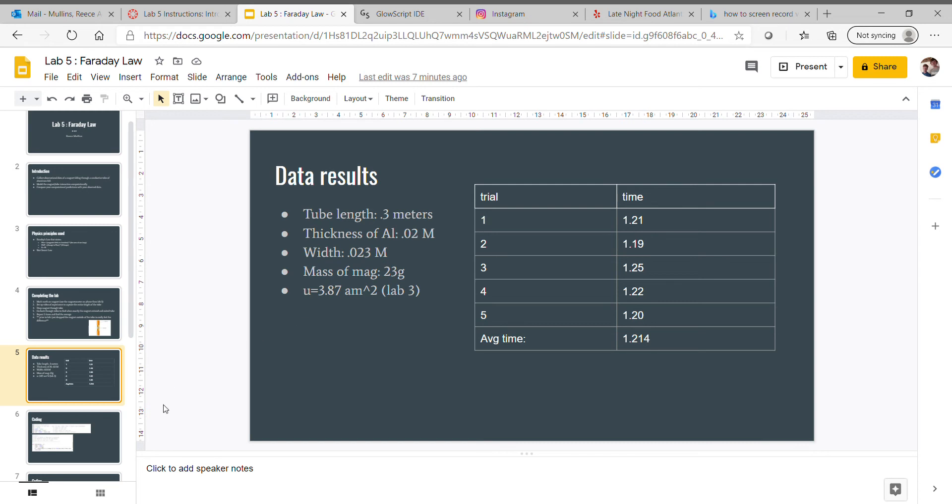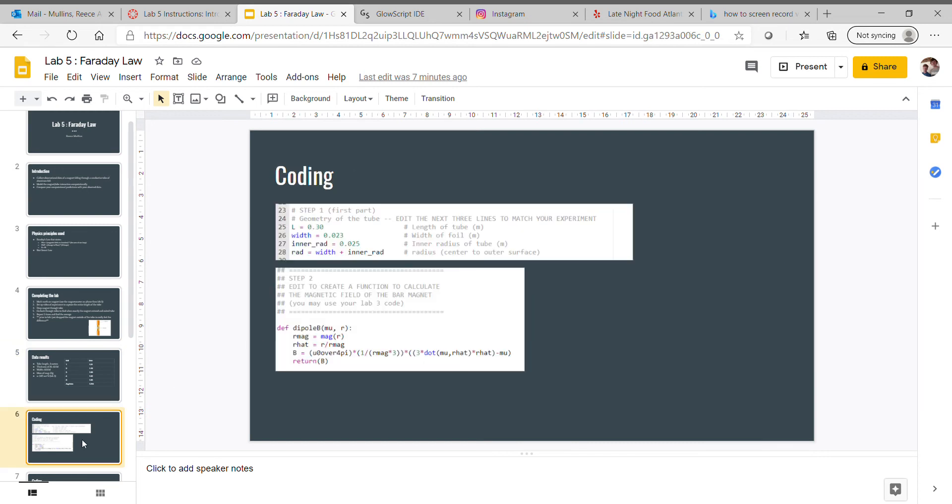Moving on to the coding. This was the first part. I separated step one and step two. These were just entering in the constants.